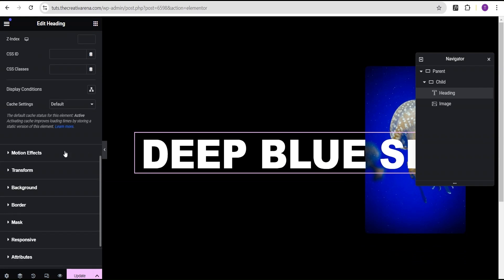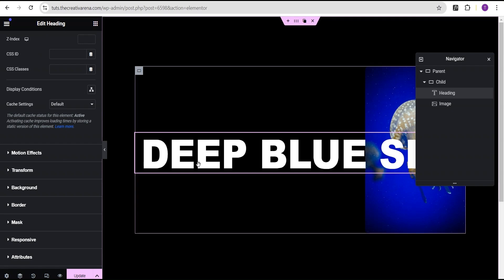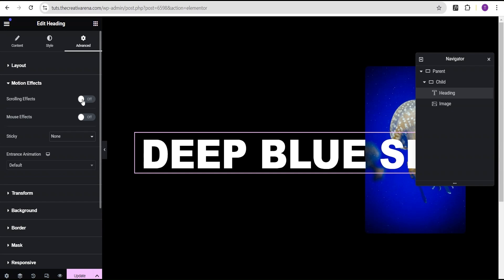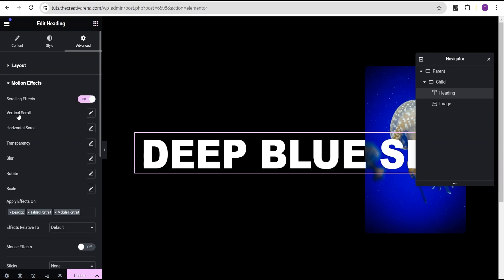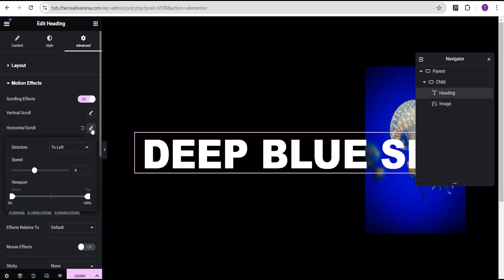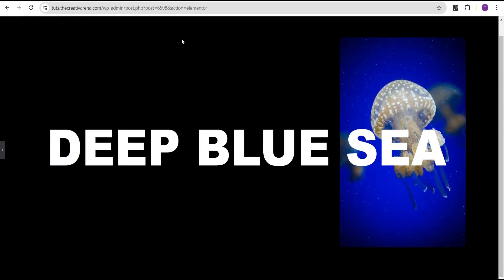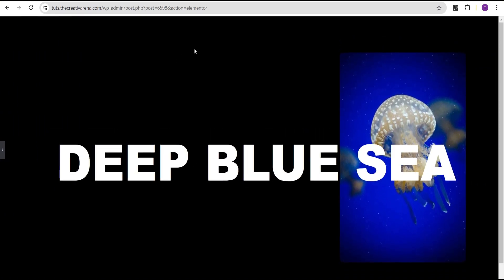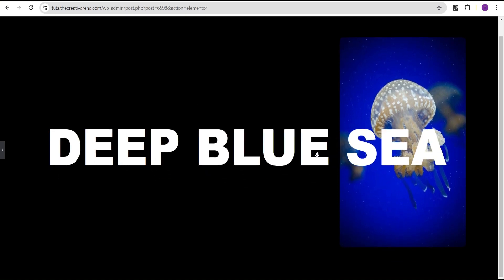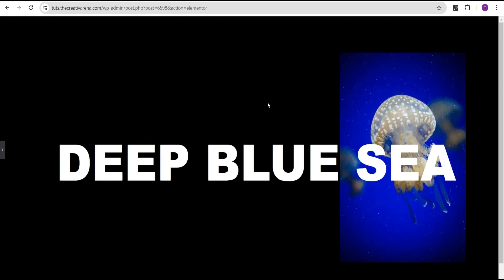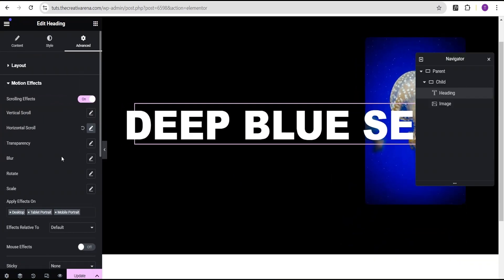Now we're going to add some animation to this text. Go to the motion effect section, come to the scrolling effects, and for the horizontal scroll leave the direction to the left and increase the speed value to 6. Leave the viewport settings as they are. You'll now see the scrolling effect on the text — don't worry if it doesn't fully show yet since we need more scroll space.